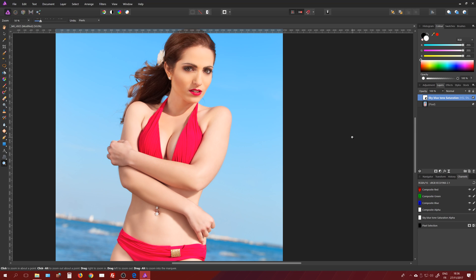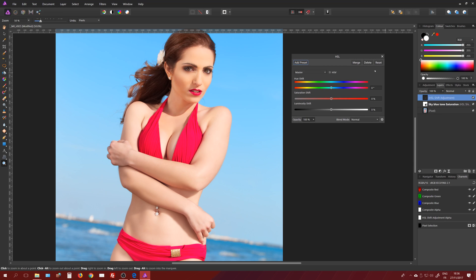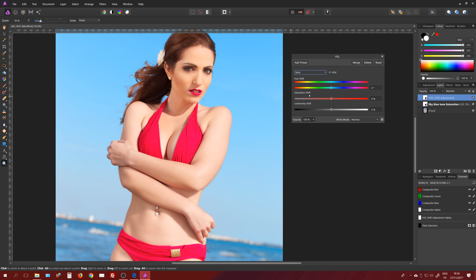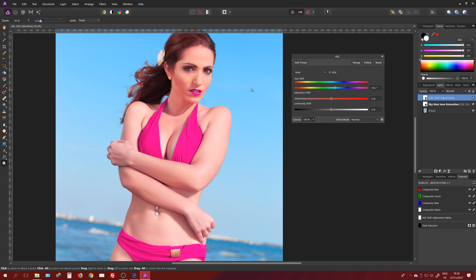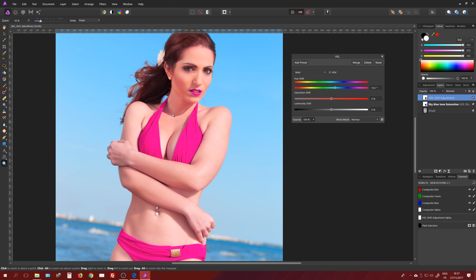Now I want to change the bikini color. It's red but say the client wanted pink. Again, new adjustment HSL. Now instead of using the saturation shift, we're gonna use the Hue shift. If I go to reds and I adjust the Hue, if I go towards the right I change all the reds in the picture. Problem is I'm changing the skin tone, which is definitely not something I want. I could use the mask and paint in black all the areas I don't want, so I could invert the mask and then paint in white for the lips and the bikini.